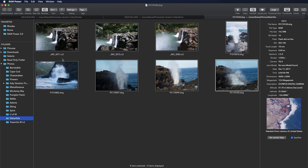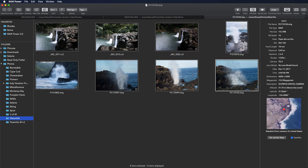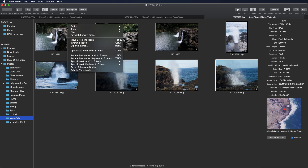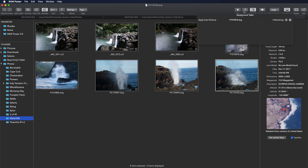Because batch operations take place in the background, you view progress through the task popover in the toolbar. I'll apply auto enhance as a batch process so you can see what happens. You can see the images being worked on, along with a pause and a cancel button. If you're using the file browser, it also generates thumbnails, so that happens as well.